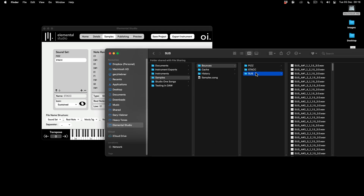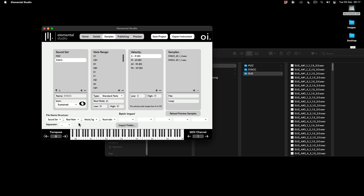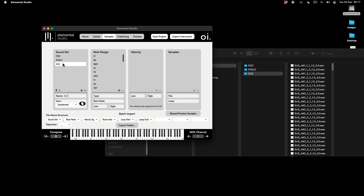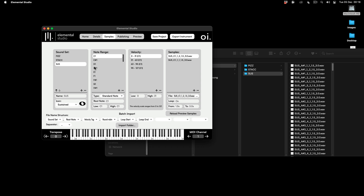Now for the Sustain section — I've got some extra numbers in the file name. These last two numbers indicate the loop start and end points, because I want the sustain sound to loop. When played back it will have the initial attack and then loop over a section. So I set Sound Set, Root Note, Velocity Tag, Round Robin, and then the Loop Start and Loop End fields. I import that folder and now I've got my Sustain patch with note range, velocity ranges, round-robin samples, looping enabled, and it's looping from 1.5 seconds to 3 seconds.